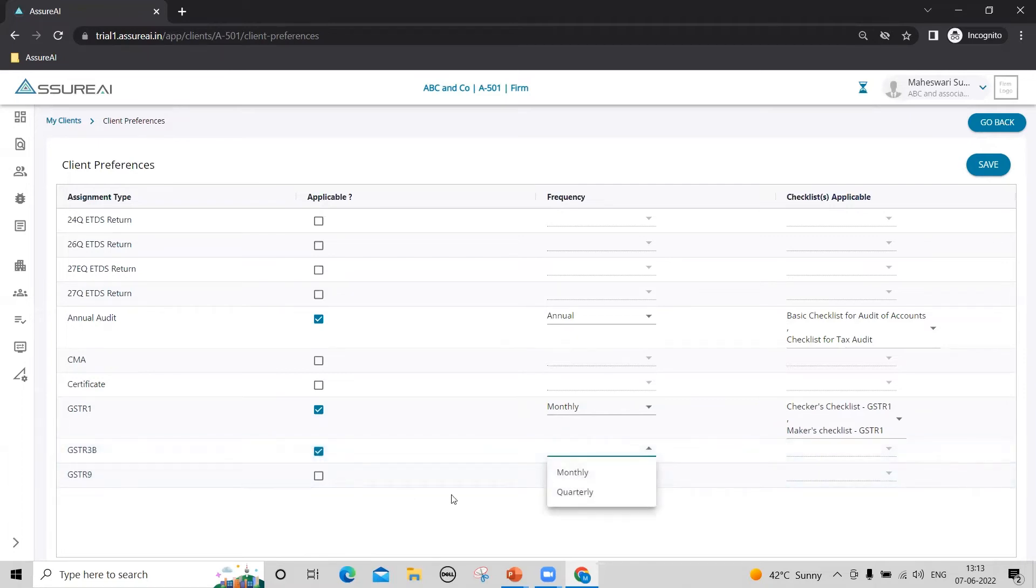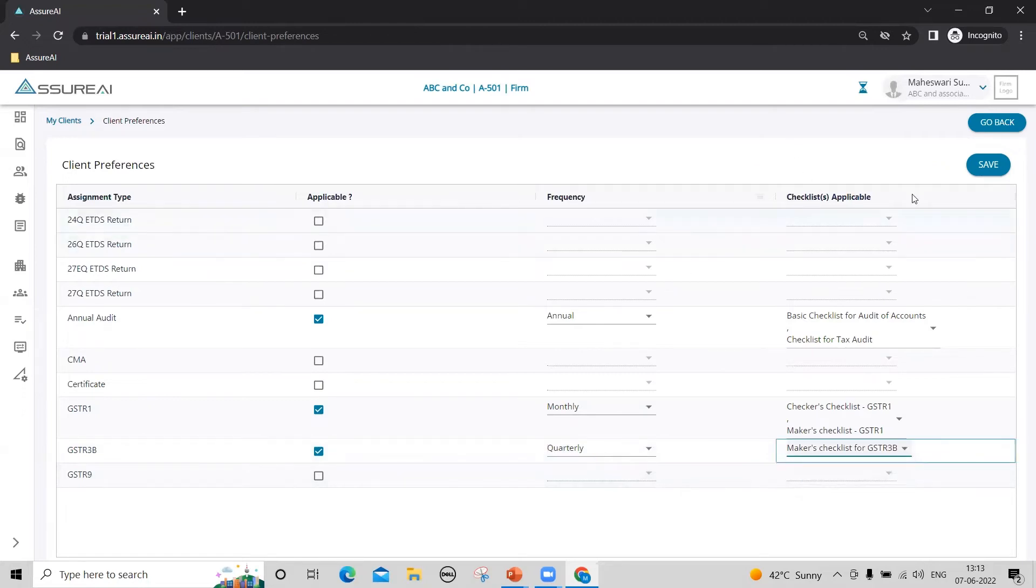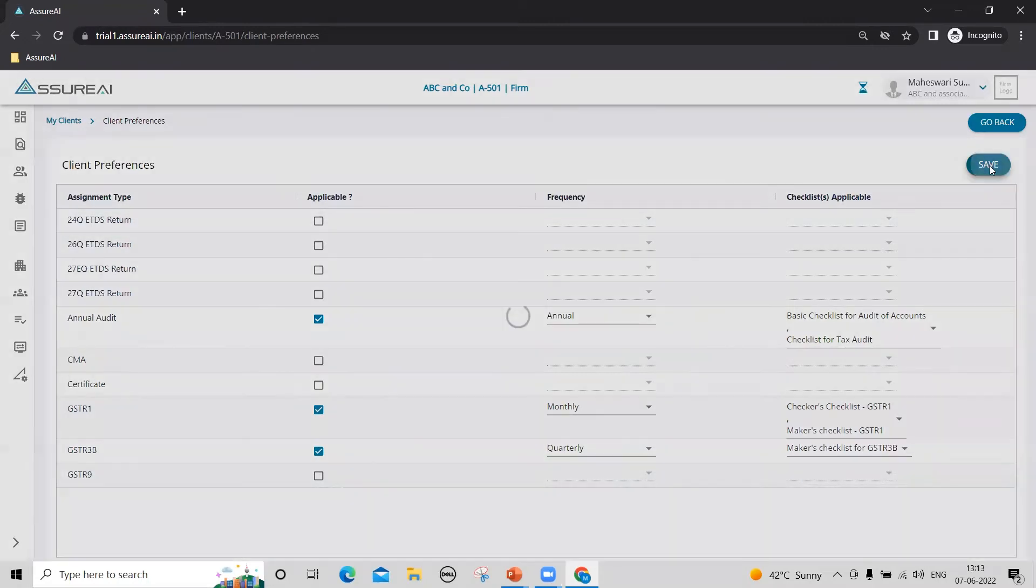In this case, GSTR3B has two possible frequencies available. I would like to choose quarterly and save.